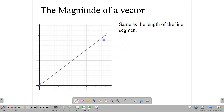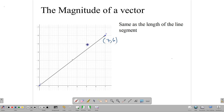Looking at this vector AB — we could also write it as OB given that it starts at the origin — but this one is named AB. We can write down the component form of AB by going to the end point, which is 7 on the X and 6 on the Y. So we write the component form of AB as (7, 6).